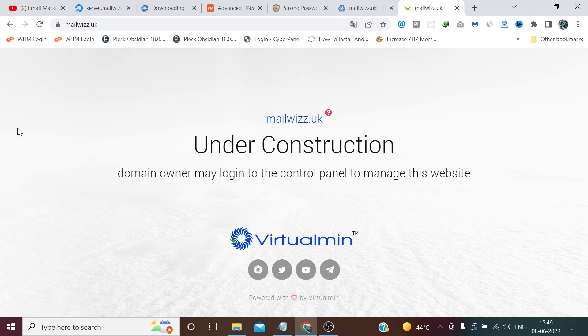In the next video we will create an email user and check the mail score. If the email score is not good, we will try to make it good by updating some records. That's all for this video — thanks for watching.